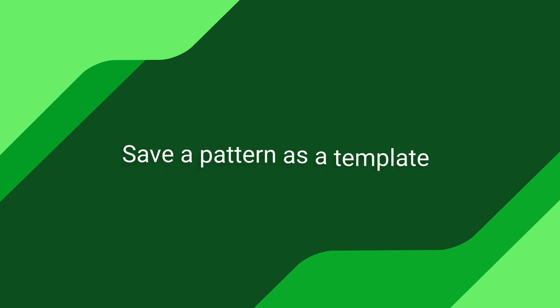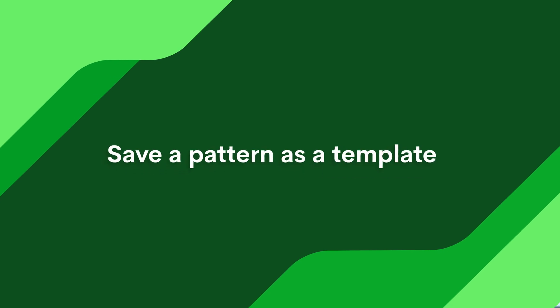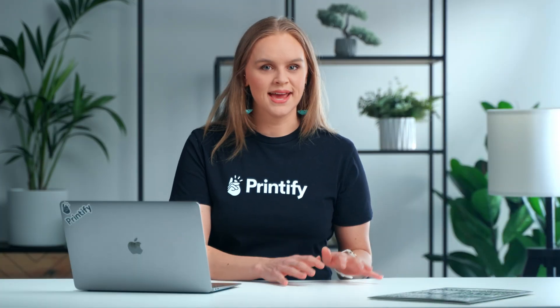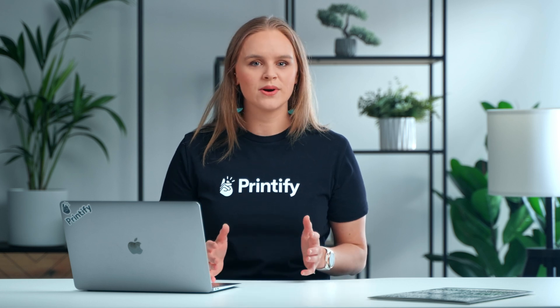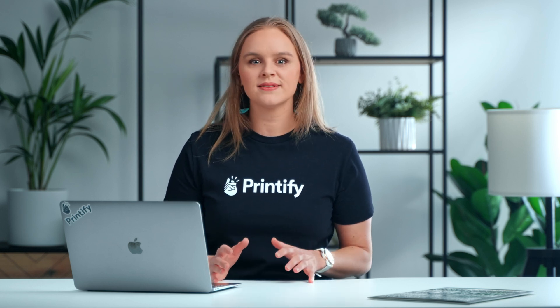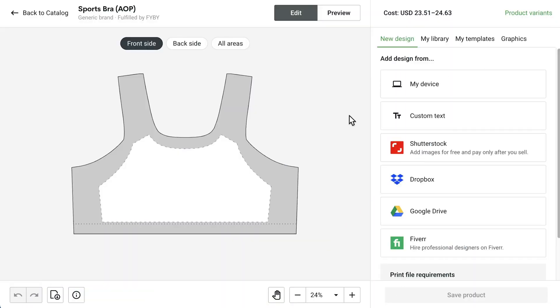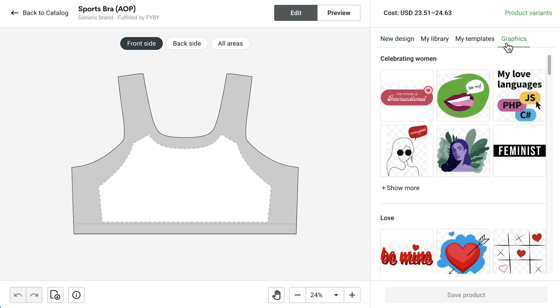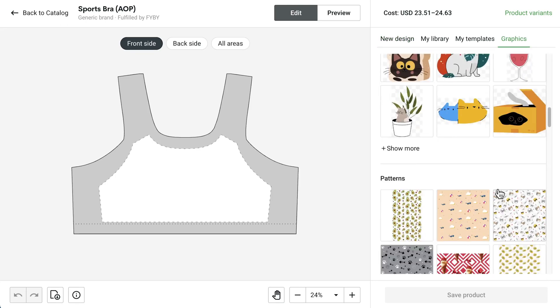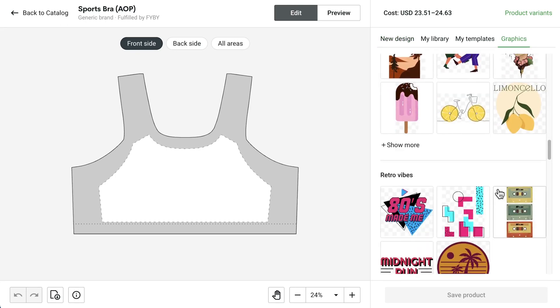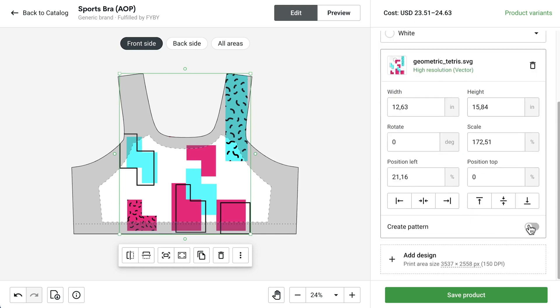Save a Pattern as a Template. This will allow you to apply the same pattern across multiple products without having to worry about recreating the same exact spacing, angles, and size. In the Mockup Generator, start by creating your pattern — add your desired graphic and Create Pattern.